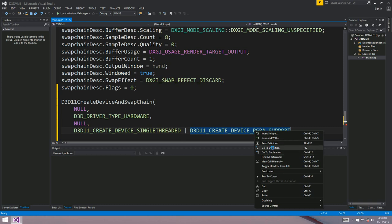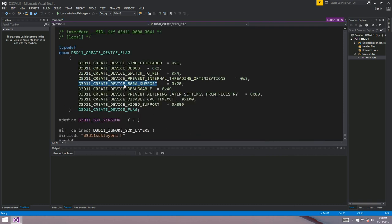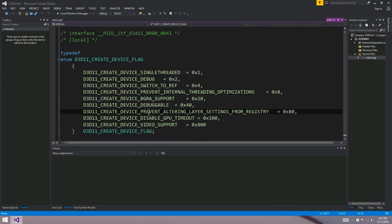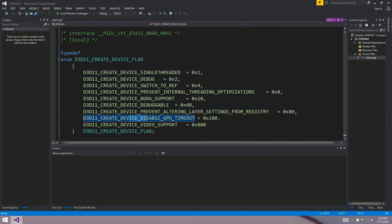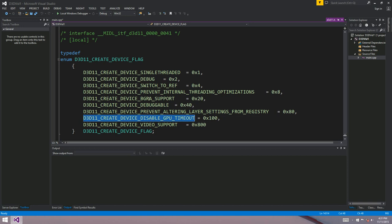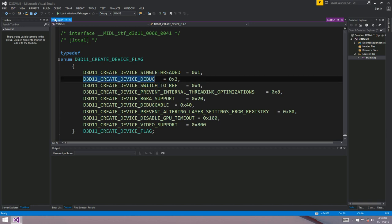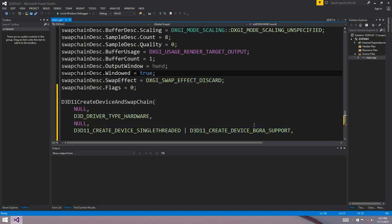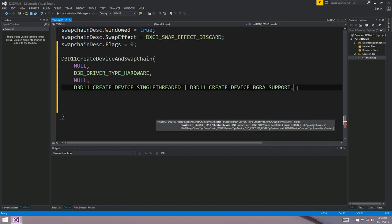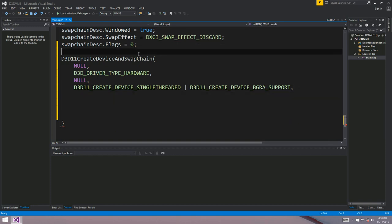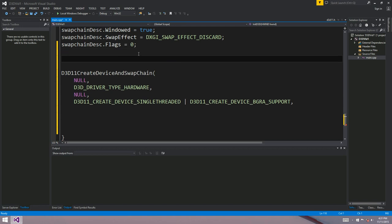If you want to know the other flags, just right-click and go to definition. So some of the other ones that are interesting, maybe you want to disable the GPU timeout. So after two seconds, if your GPU hasn't responded, usually in graphics, the driver would just reset. So you might want to disable that. Debuggable. You might want to do some debugging. Anyway, a bunch of other options there, but we'll just stick to these two flags. So the next parameter is the feature levels.